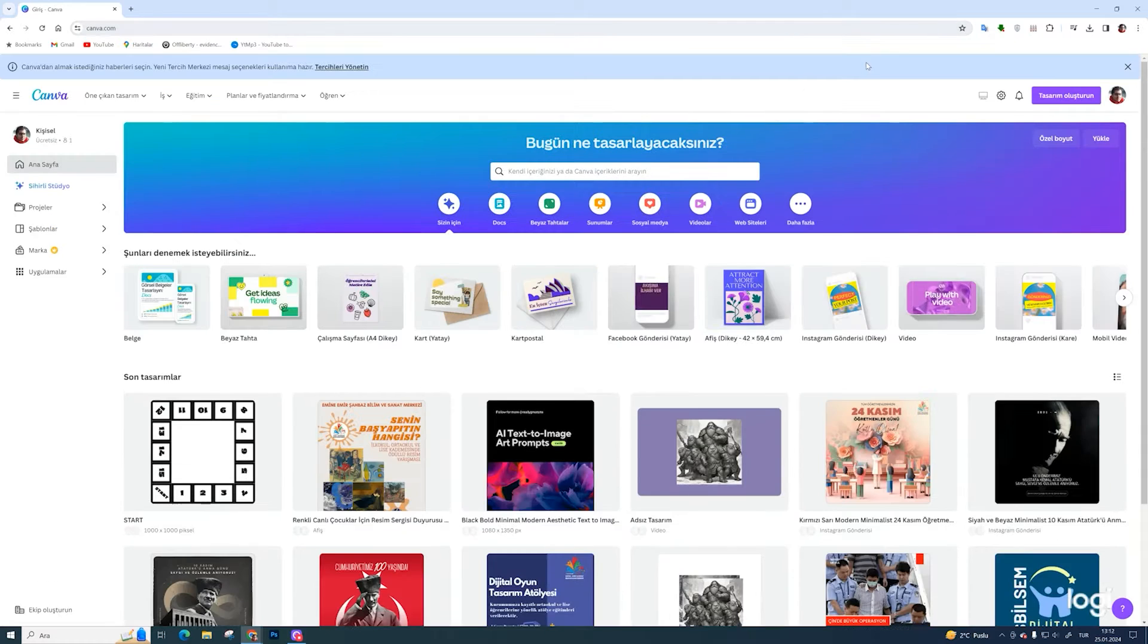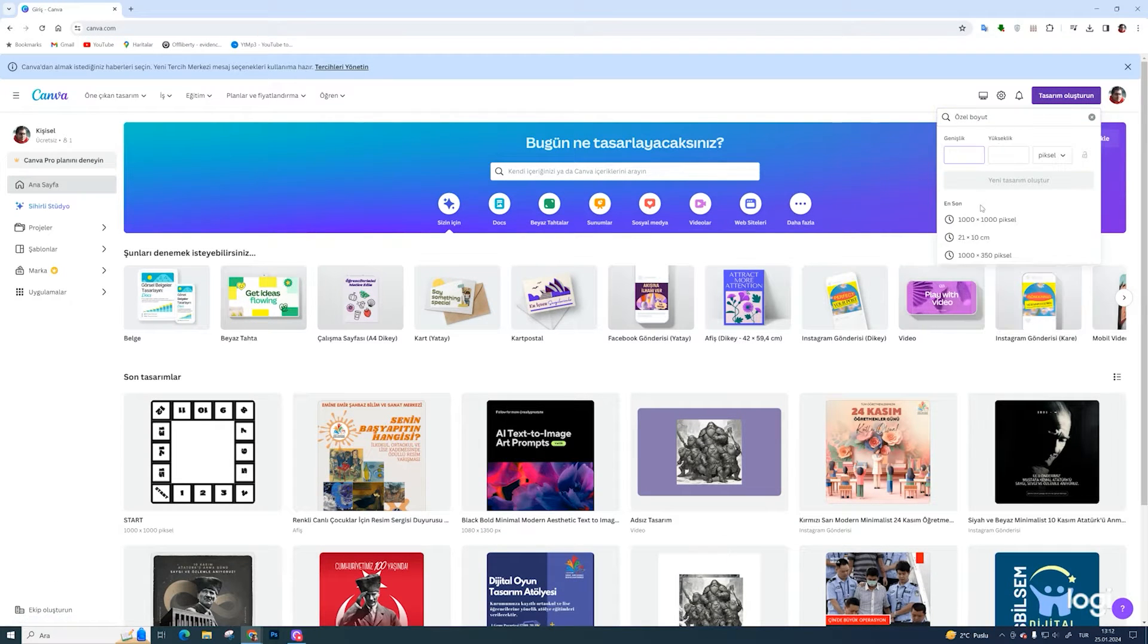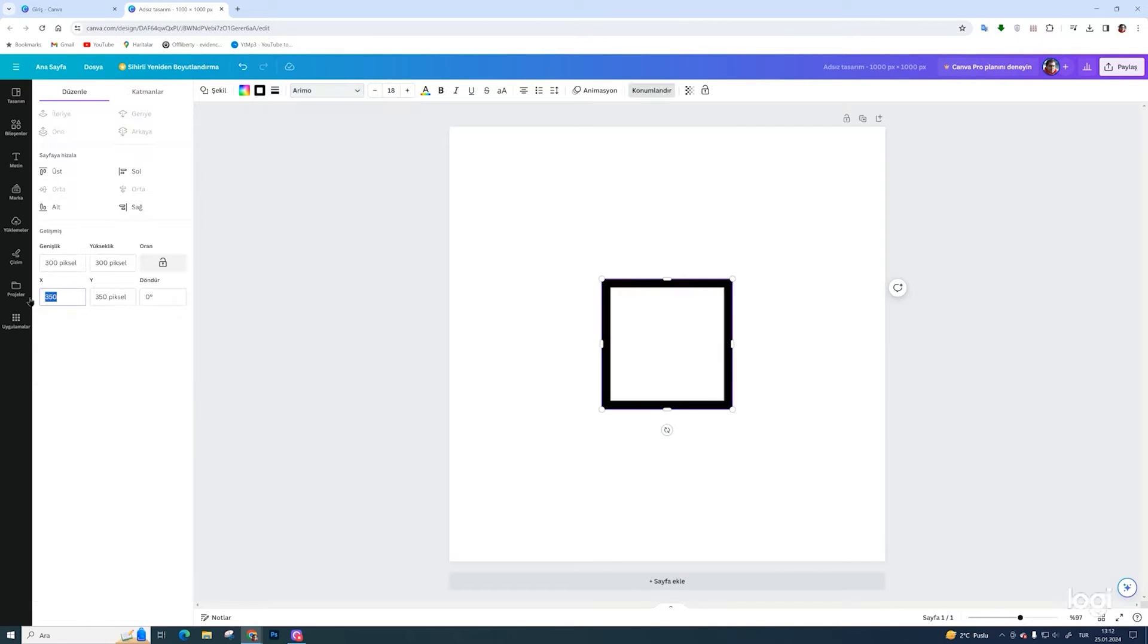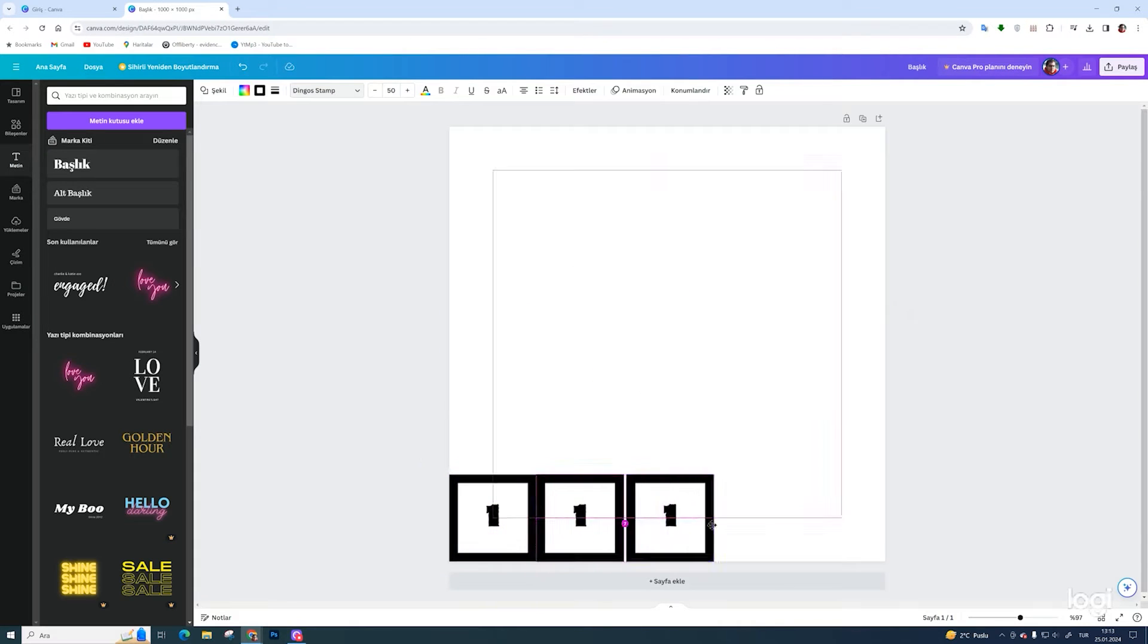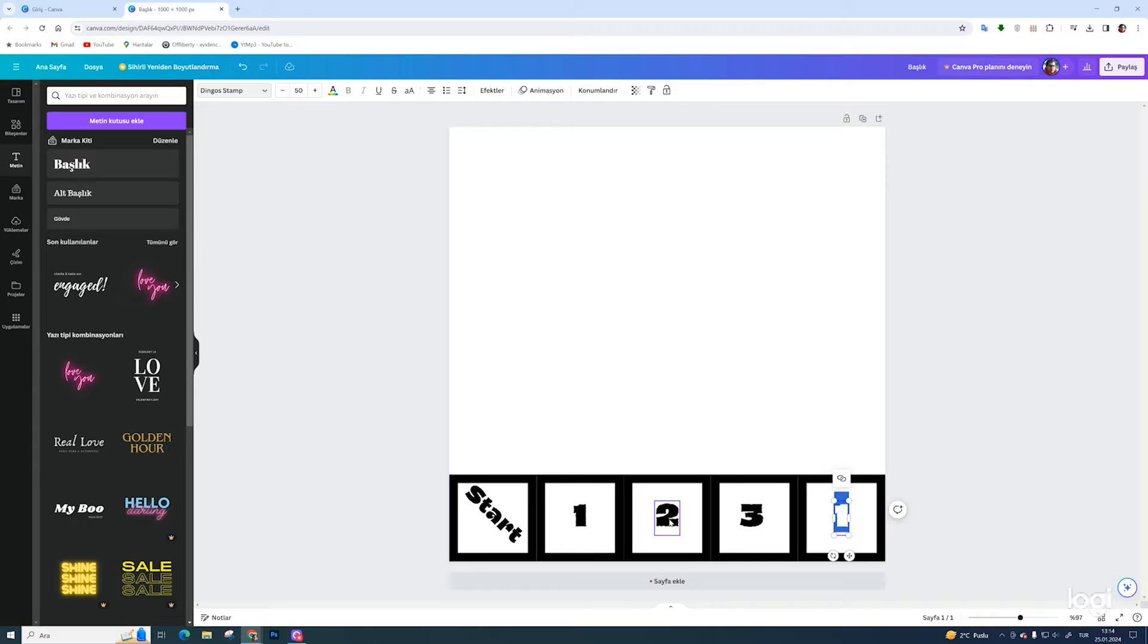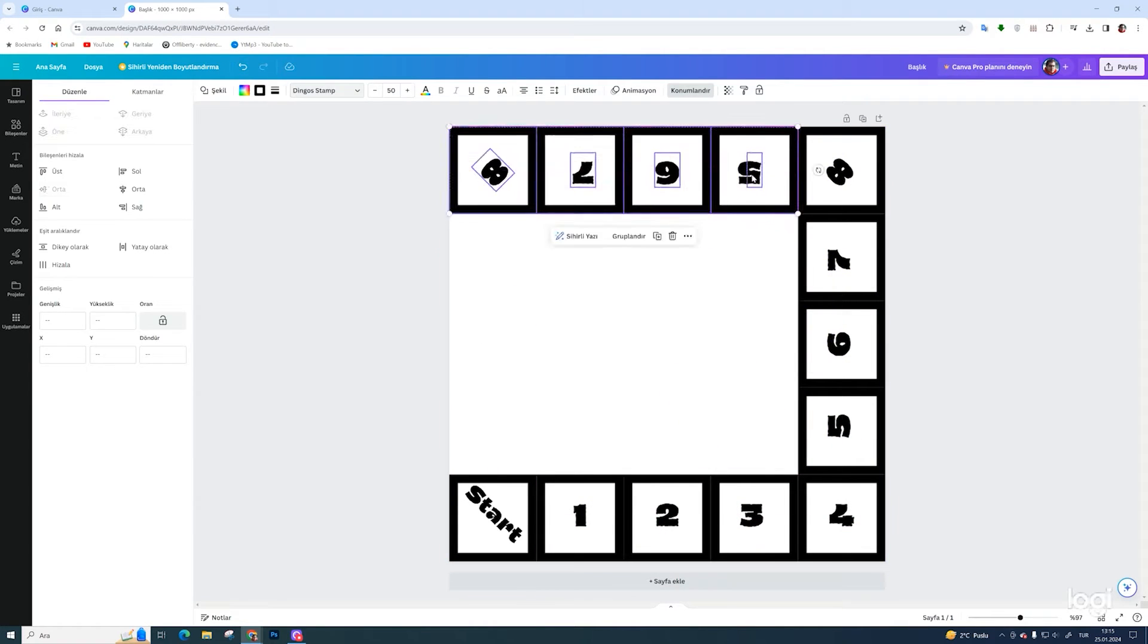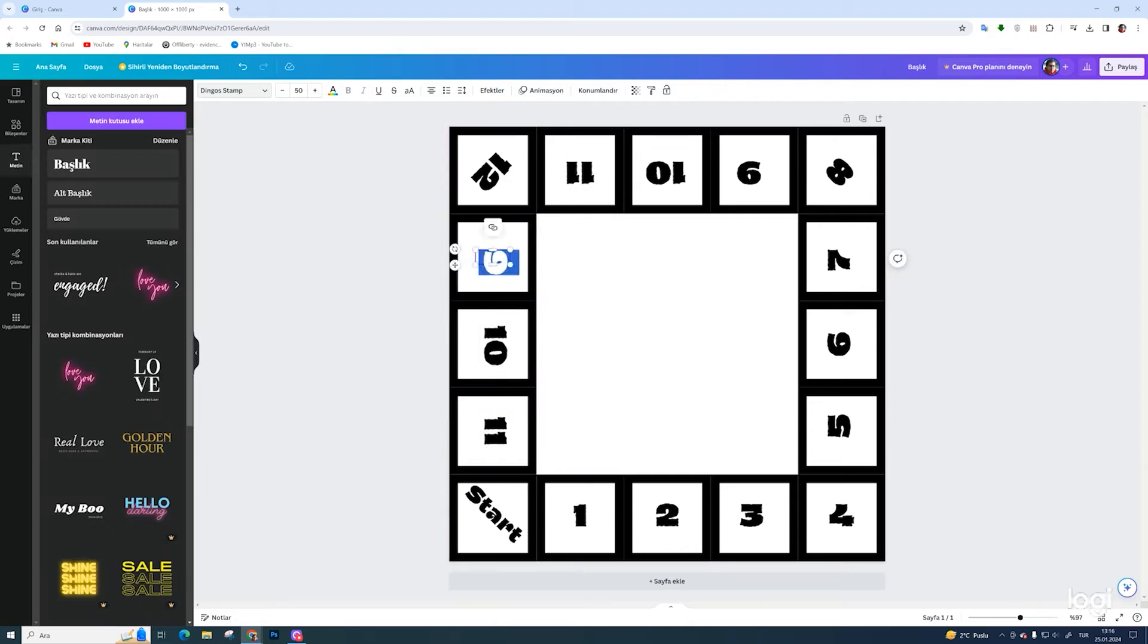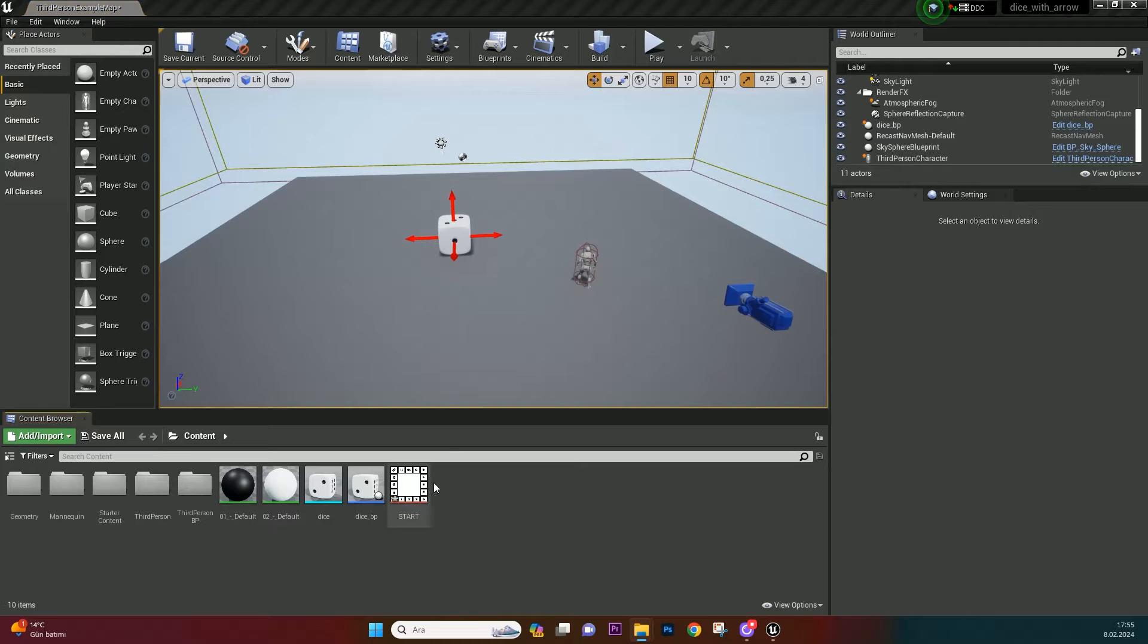Make a simple board game template. I use canva.com for simple tasks. Download as PNG your design. Drag and drop it in your content browser.